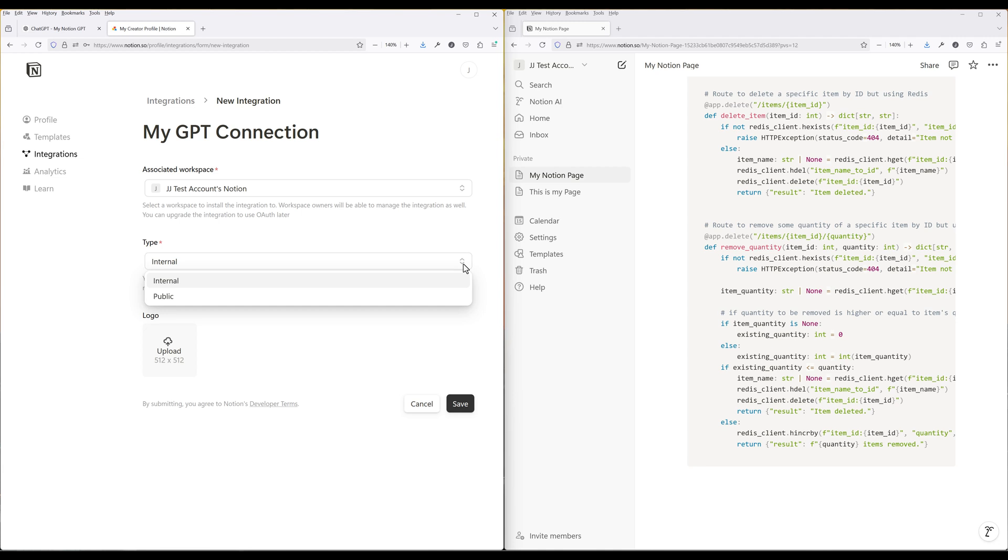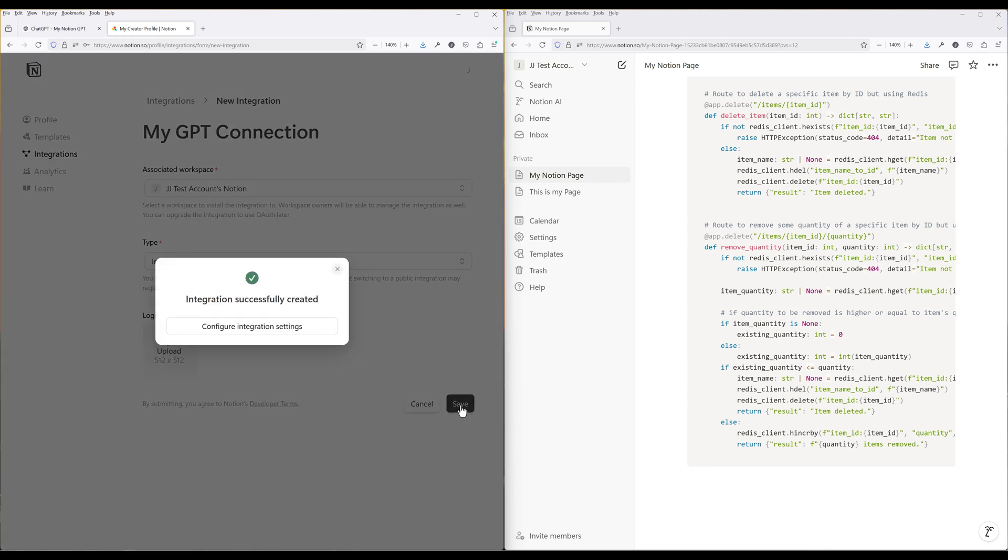Public integrations, on the other hand, can be used by any Notion user in any workspace. They allow members to interact with their workspace using Notion's REST API once the integration has been properly authorized. Choose internal for the integration type. Then click Save.